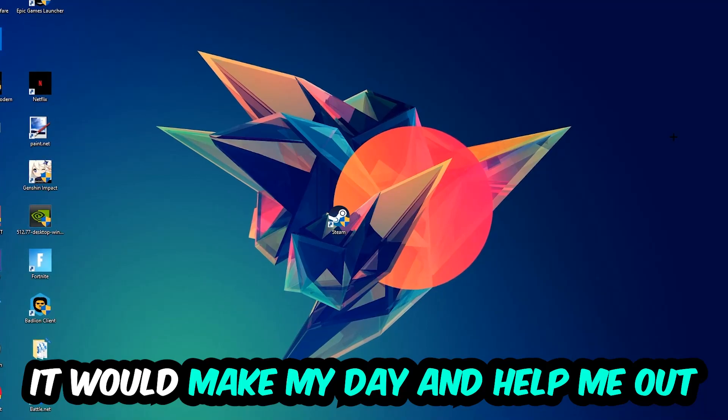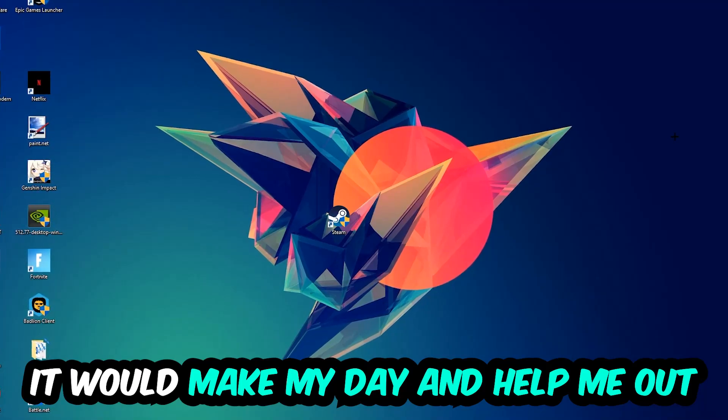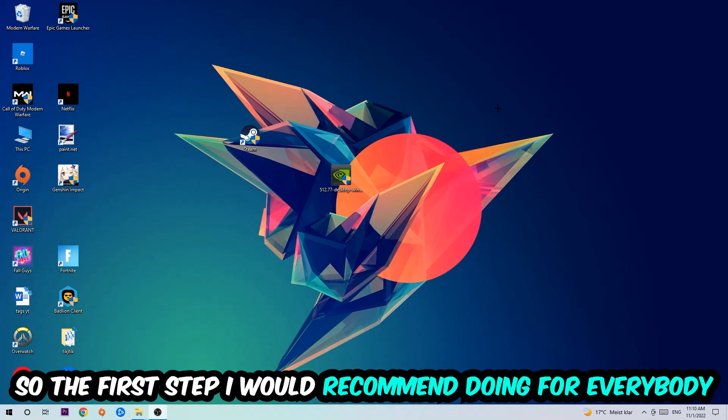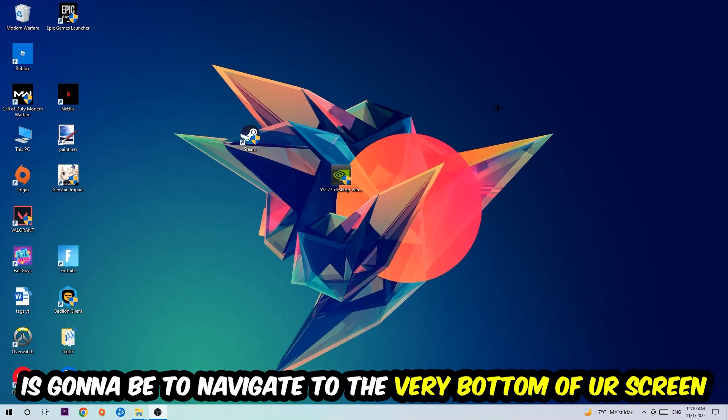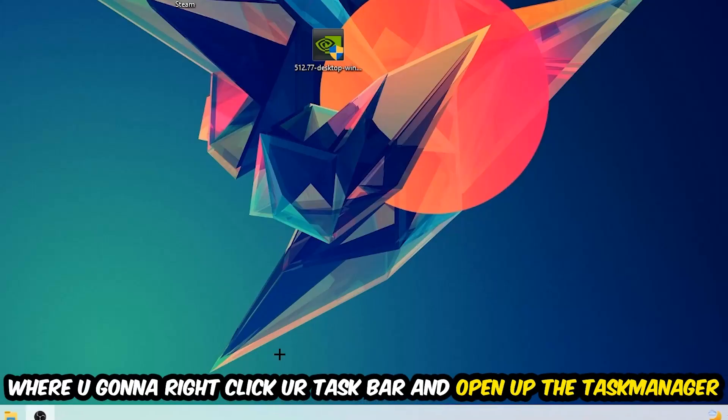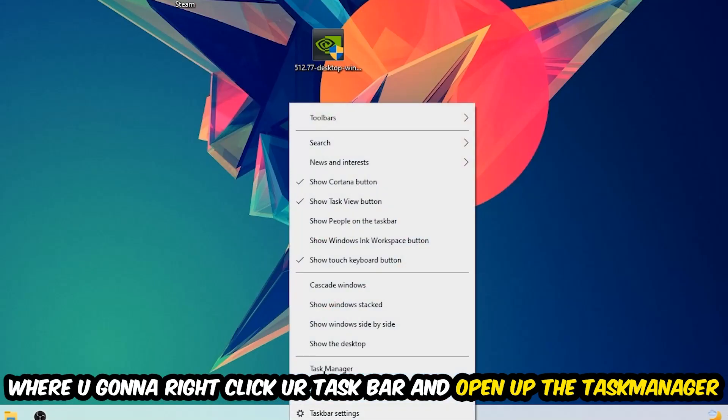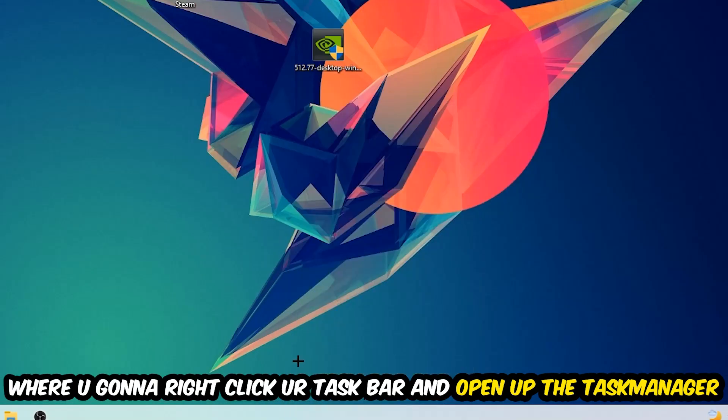So the first step I would recommend doing for everybody is to simply navigate to the very bottom of your screen where you're gonna right-click your taskbar and open up your Task Manager.